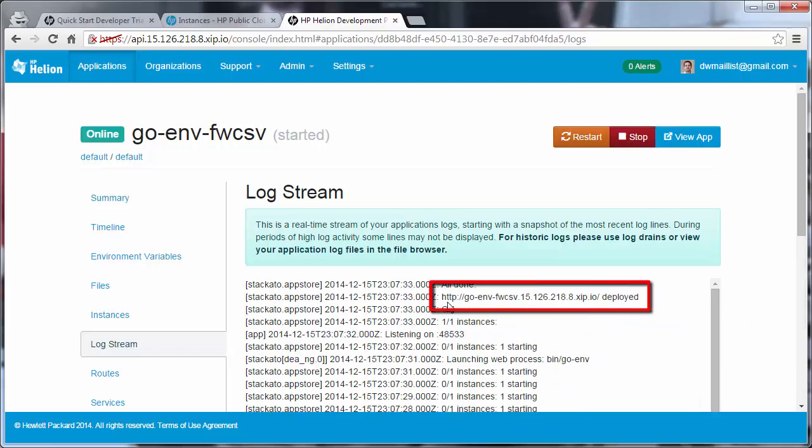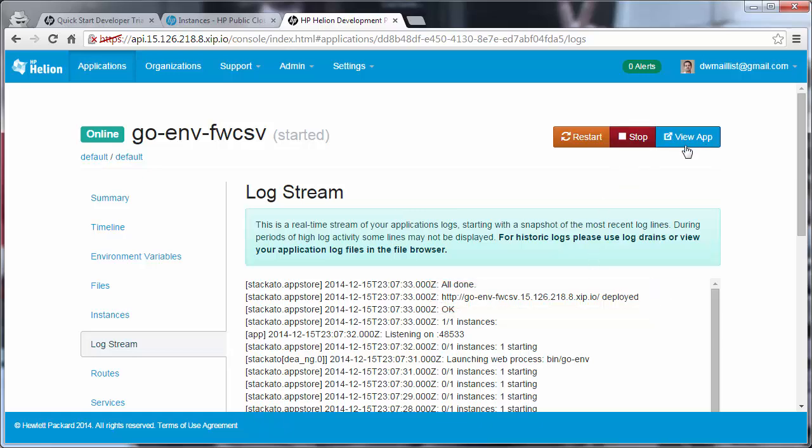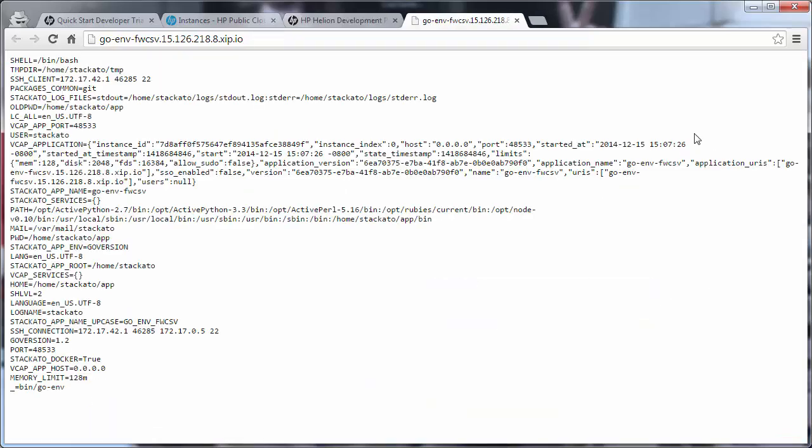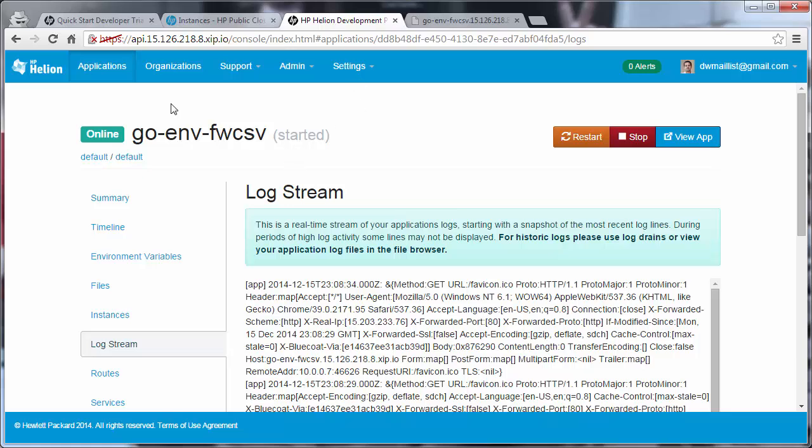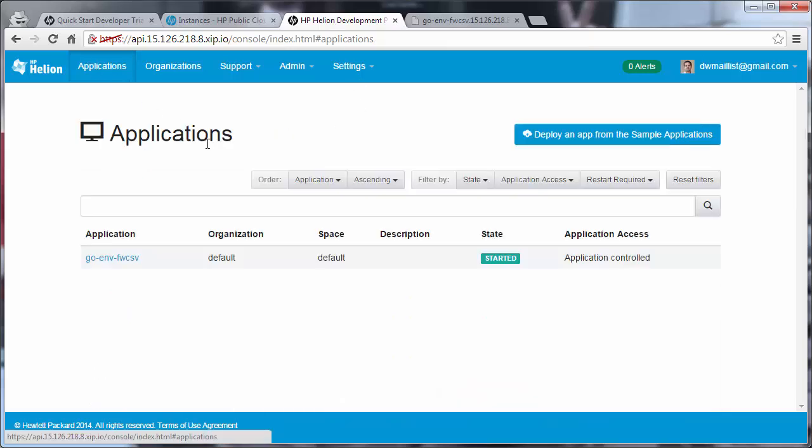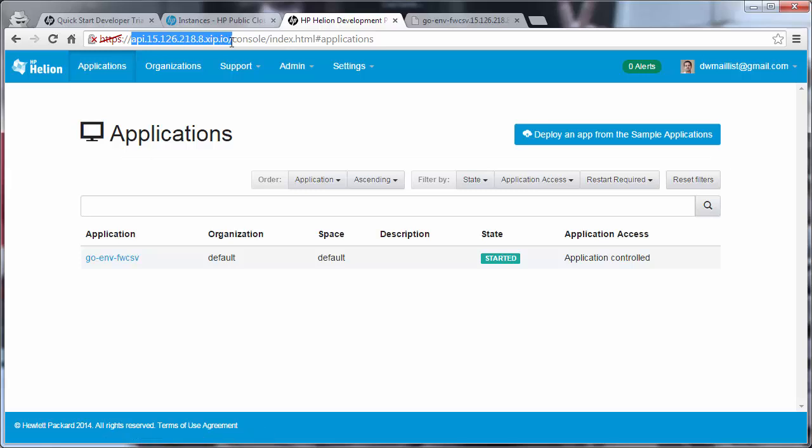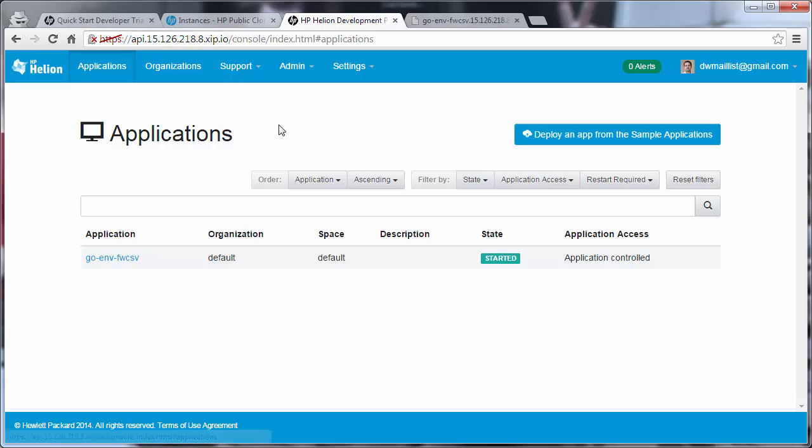After deployment, you can see that you're given a URL on which to access this new application, or you can click View App. The Go script outputs the environment for that Go application. So you now have a running Helion Dev Platform installation, and you can push directly to this URL and follow other tutorials that require the development platform. Enjoy.